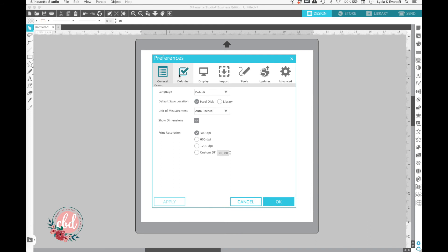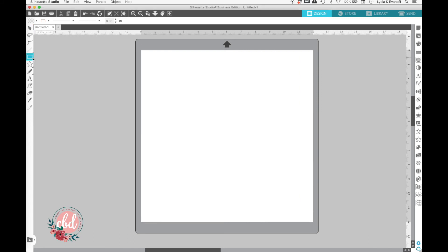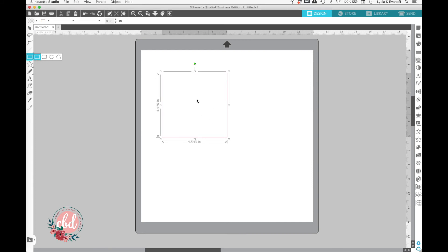Under your Defaults, just uncheck the box for Center of Rotation, then click on OK. And now when you draw your shapes, the icon is not there. But you can still toggle it on and off.